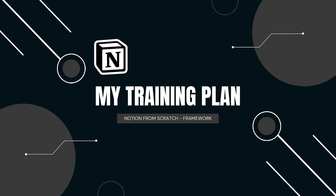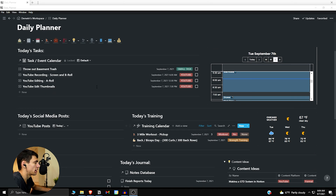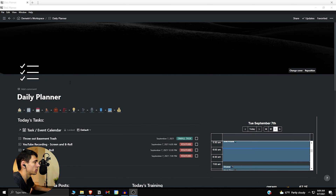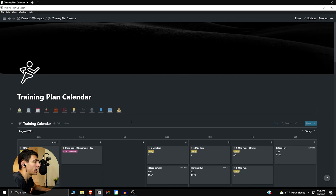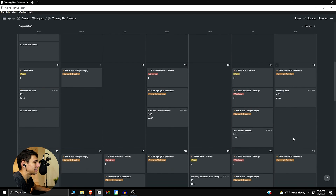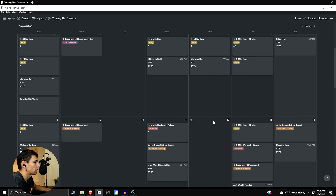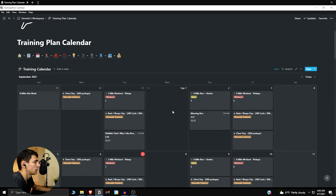I have my workout calendar in this daily view within our daily planner, and that's something we're going to strive towards. But before we get into that, let me showcase what I have for my running slash workout calendar here.